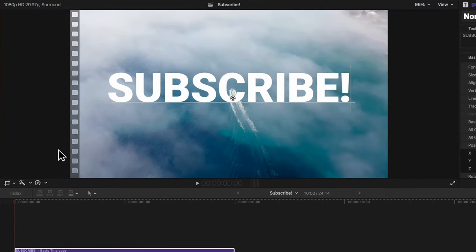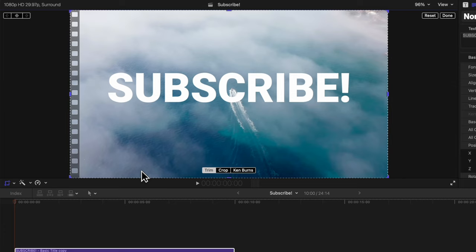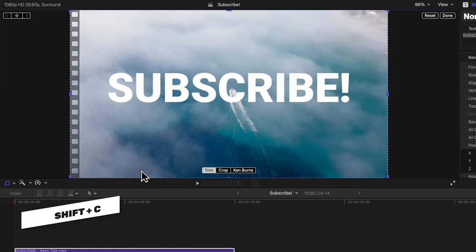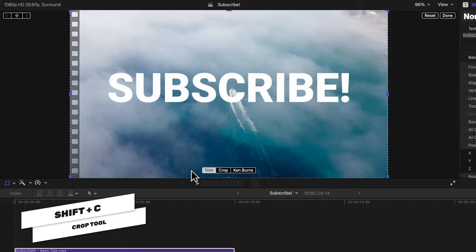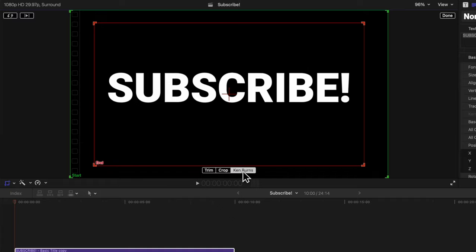Go down to the bottom left and locate the crop tool. Click on the down arrow and select crop—you can also achieve that with shift+C. At the bottom you'll see the trim, crop, and Ken Burns tool. Select the Ken Burns tool.